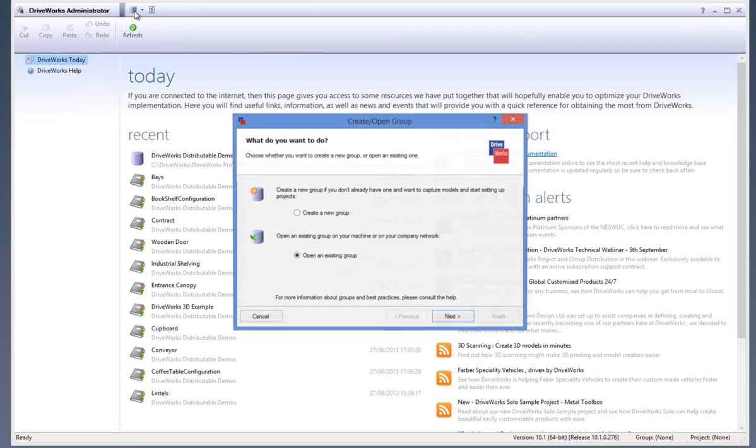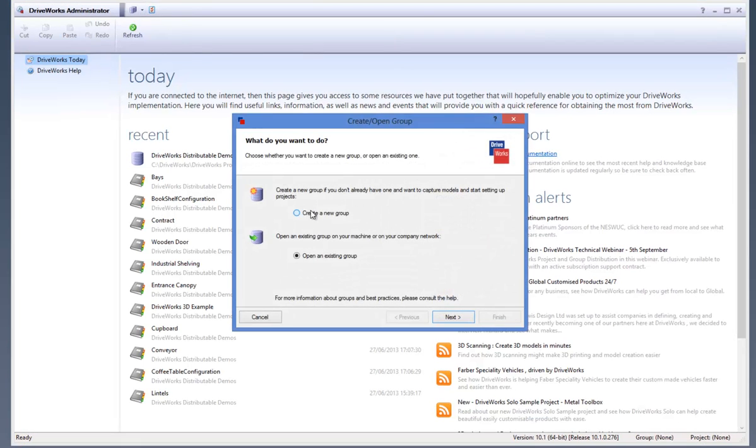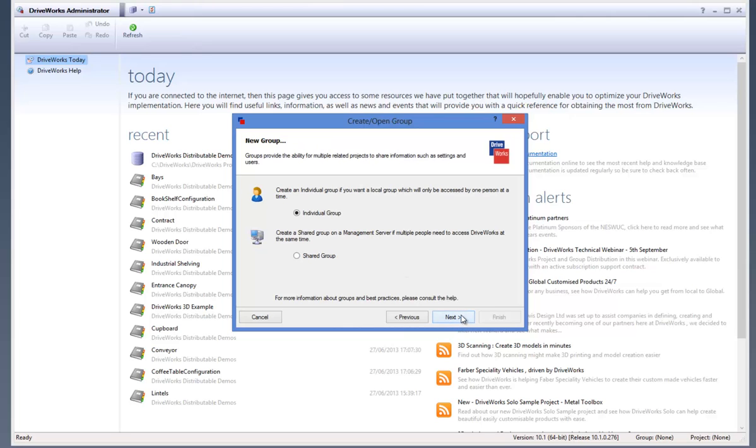From the dialog box, select Create a New Group and click on Next. Then select Individual Group and click on Next again.